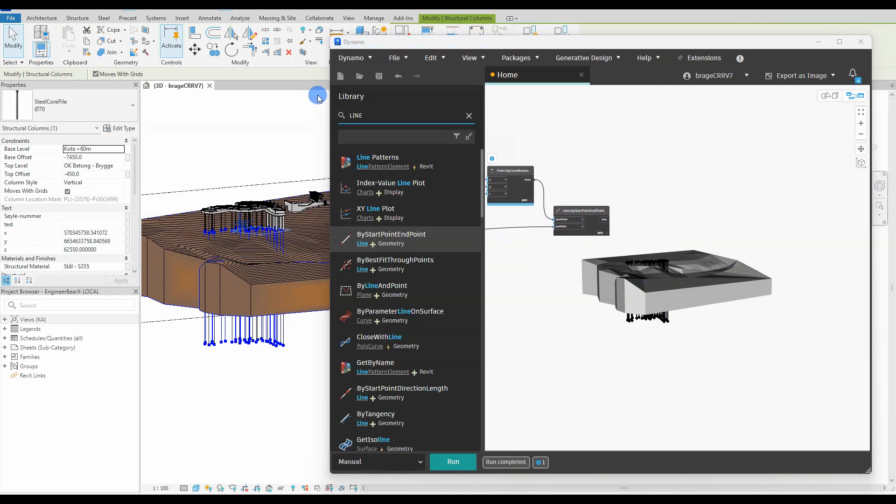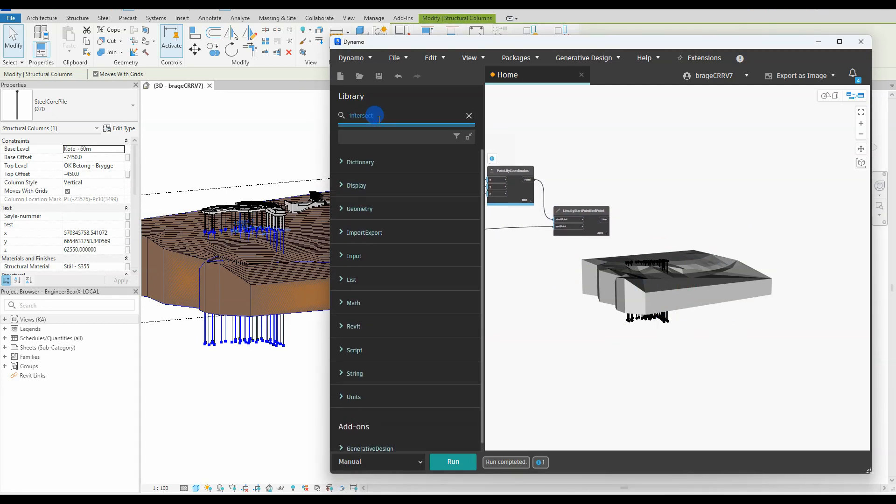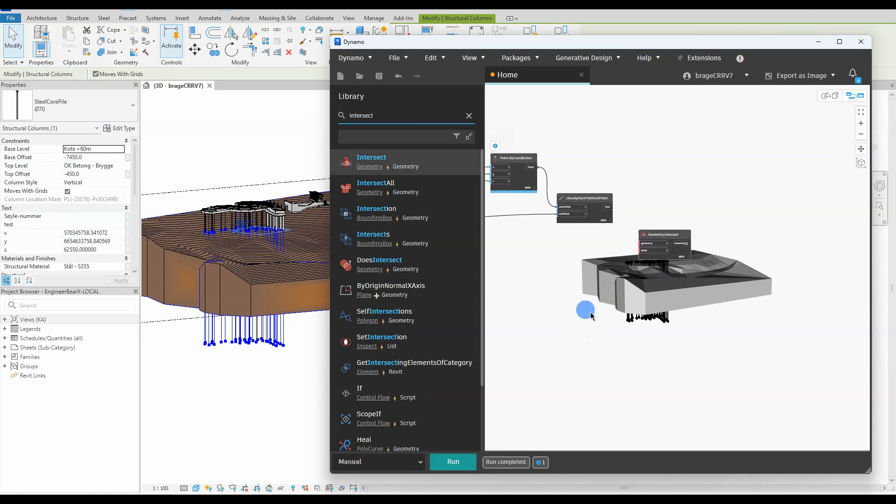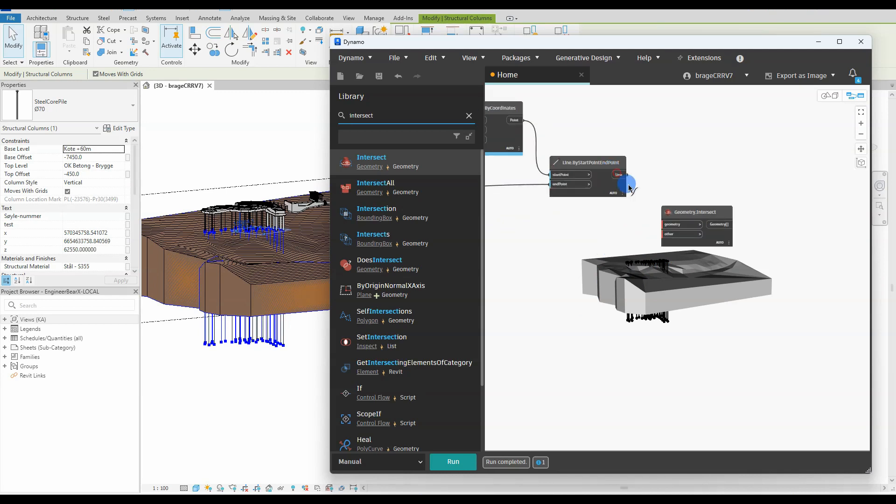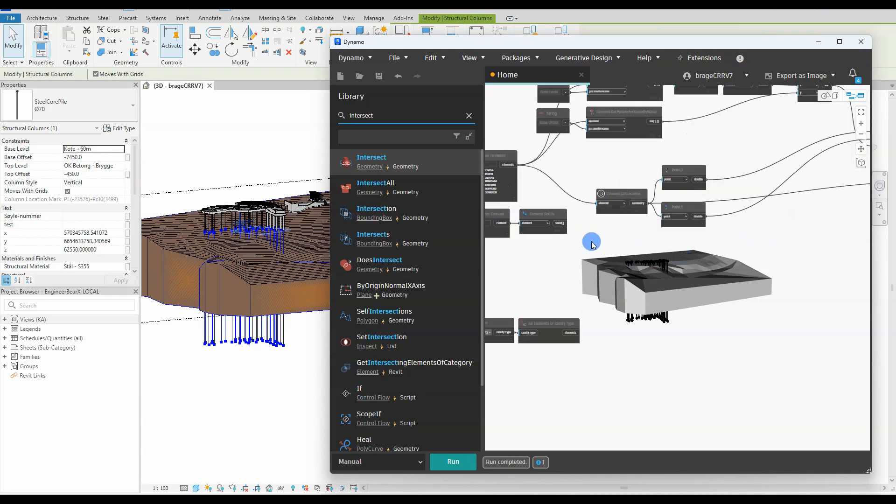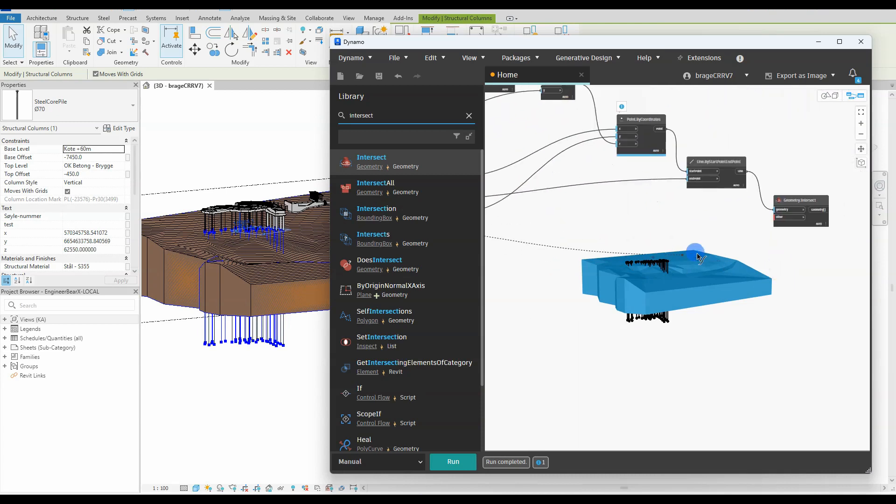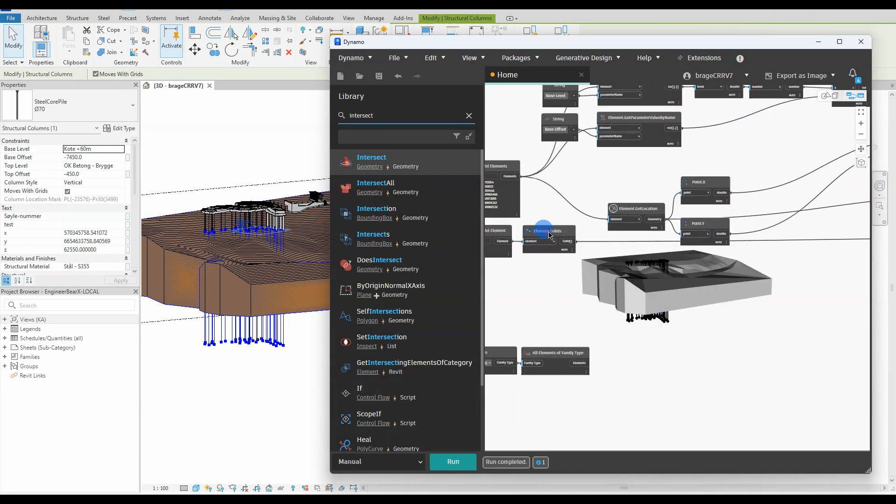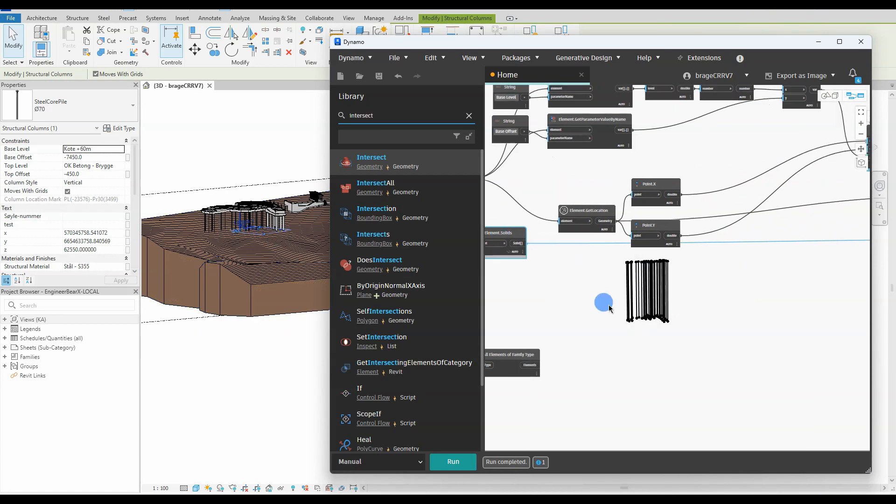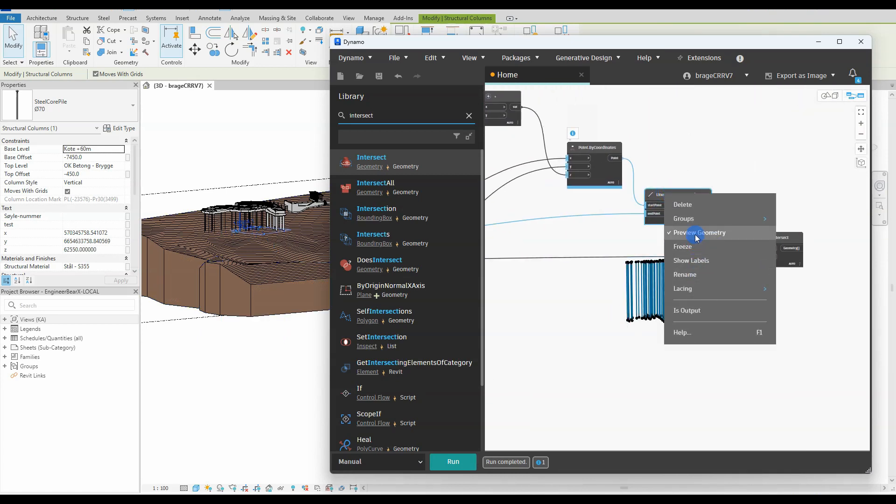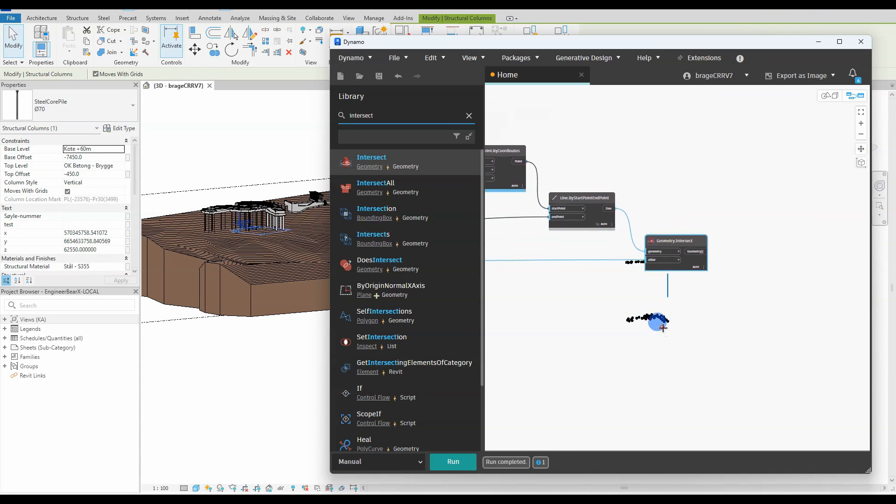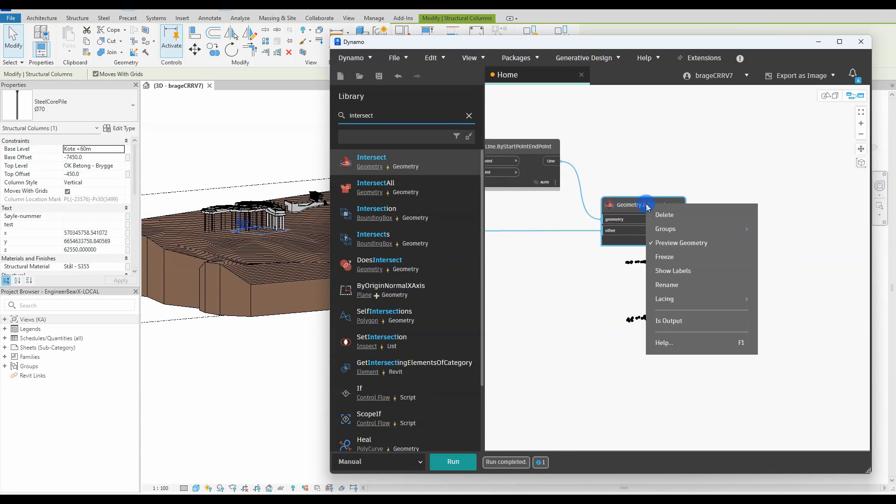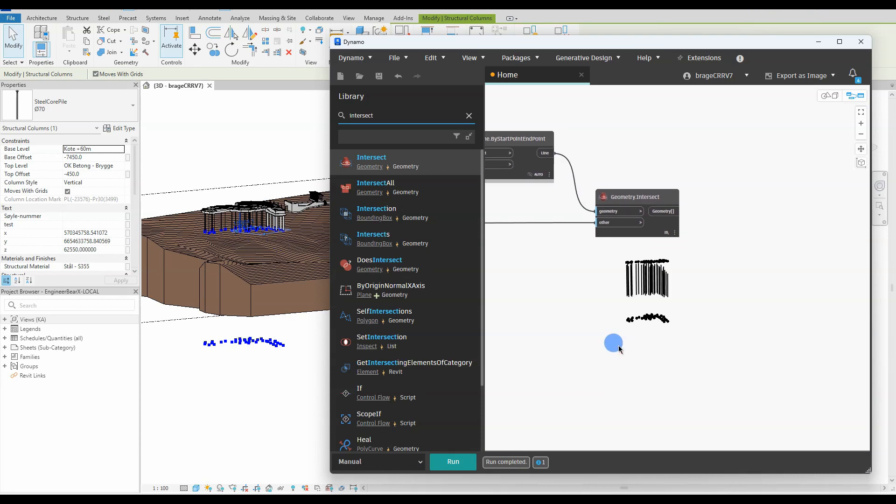We have now reached the moment where the magic is happening. So let's add the node geometry intersect and connect the newly created lines with our imported solid. This will form new lines that intersect with the topo solid. To clearly see the lines we hide the topo solid and the existing lines. The new lines should be visible. OK, so only one line. I think the lacing is on shortest. We change it to longest and we should get every line that intersects. Hit run again. And yeah, we got our lines.